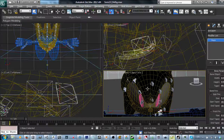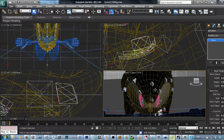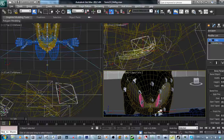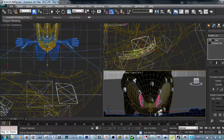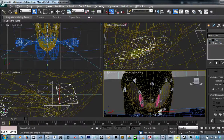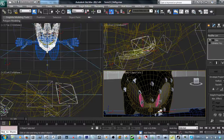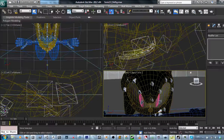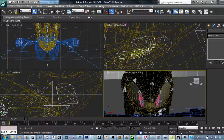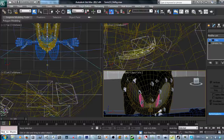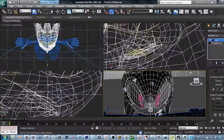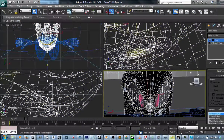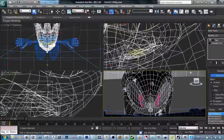Next thing: let's start rigging this thing. I've gotten a little head start on the mouth, but actually, let's start this over again. Okay, so — envelopes.